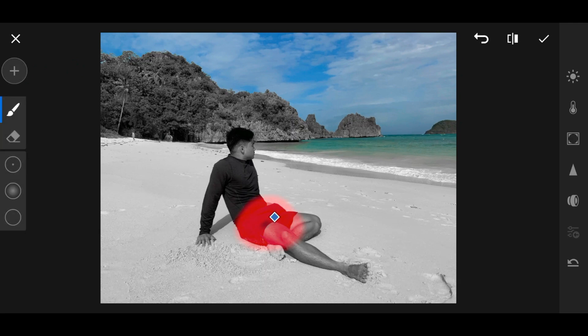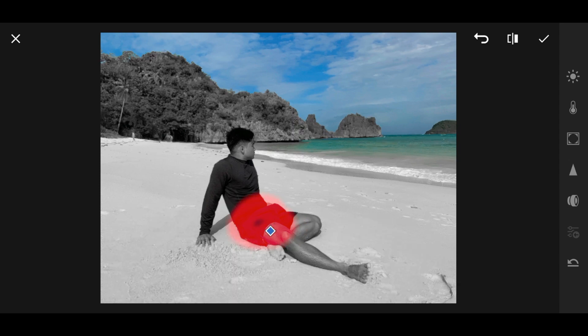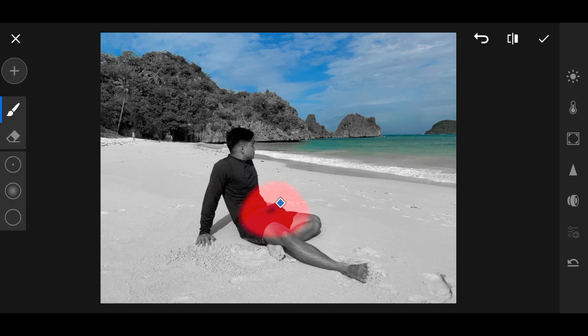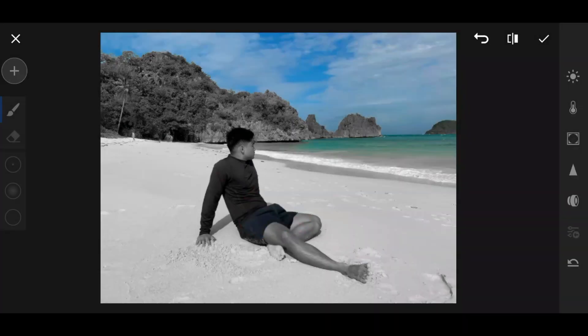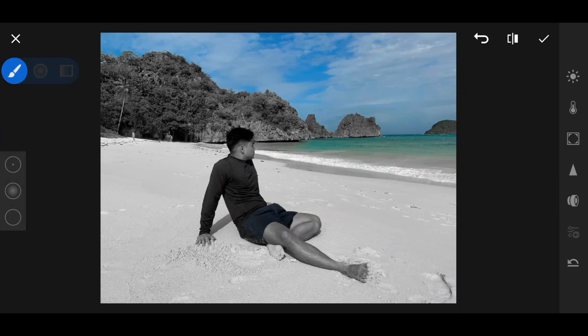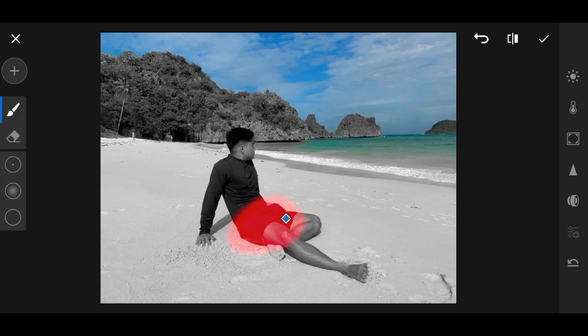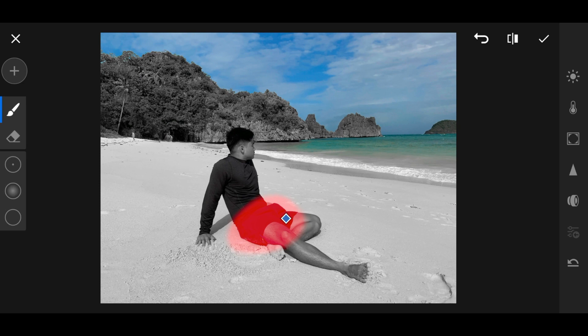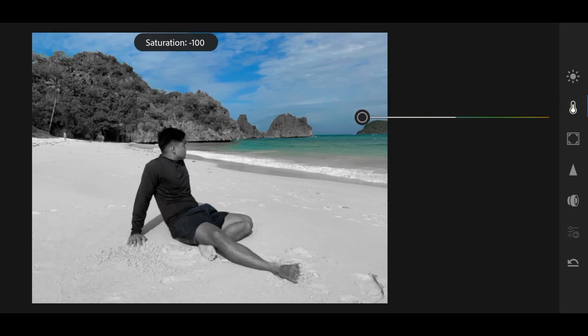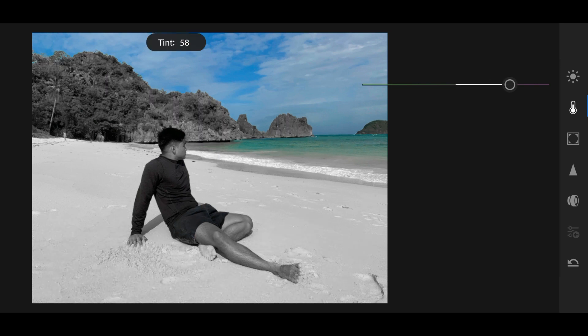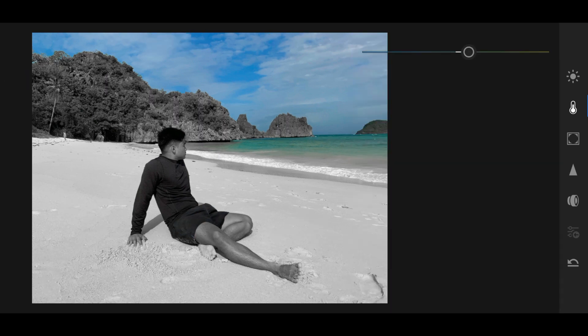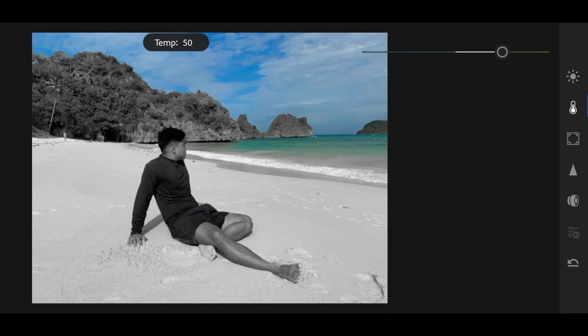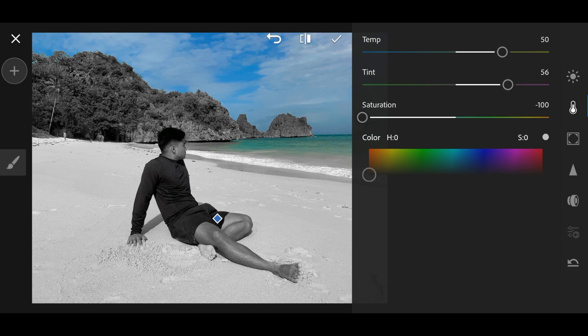Since everything is desaturated, you can just do it like this. Click colors again, and then desaturate, or temperature. So that's it. That's all.